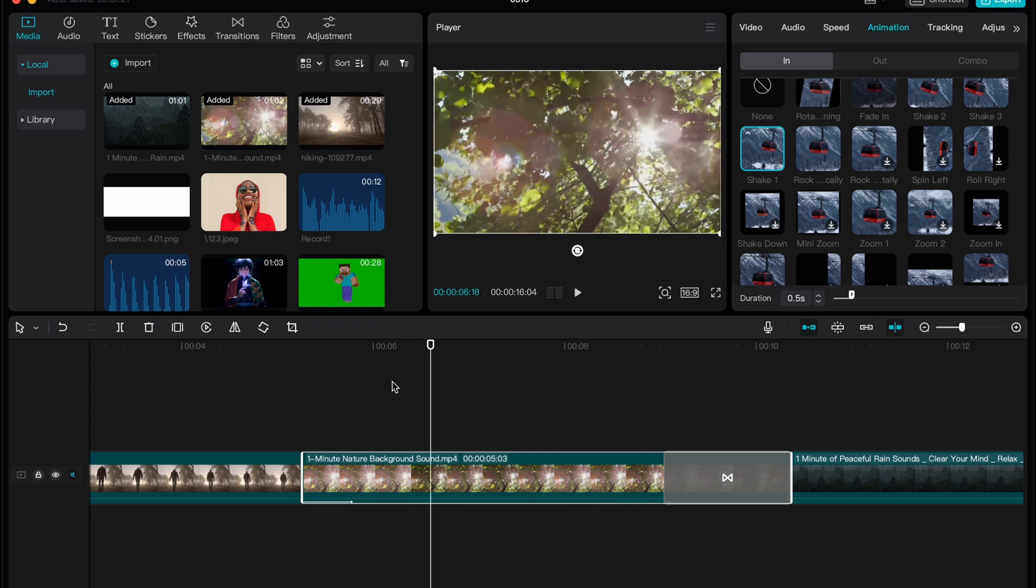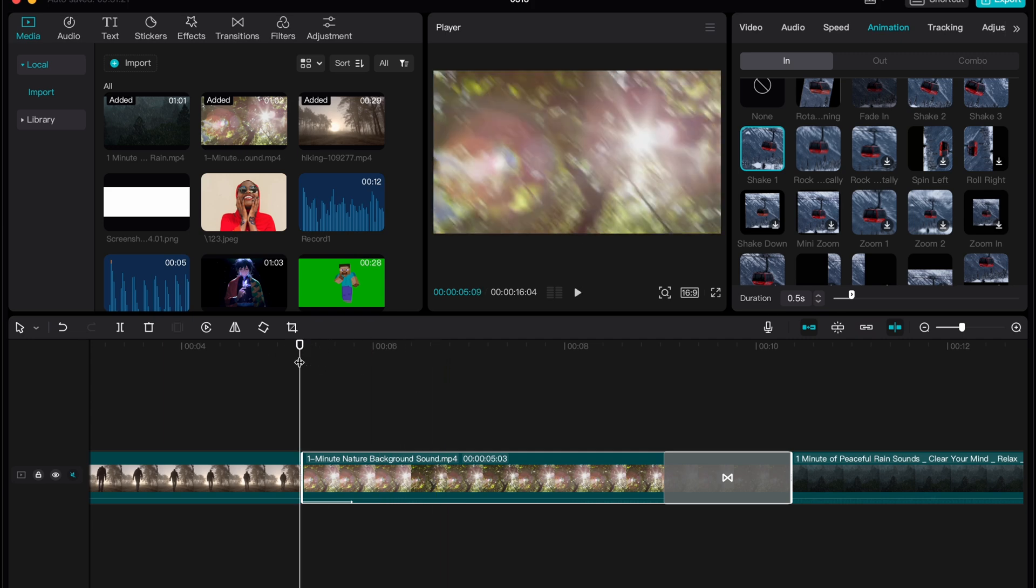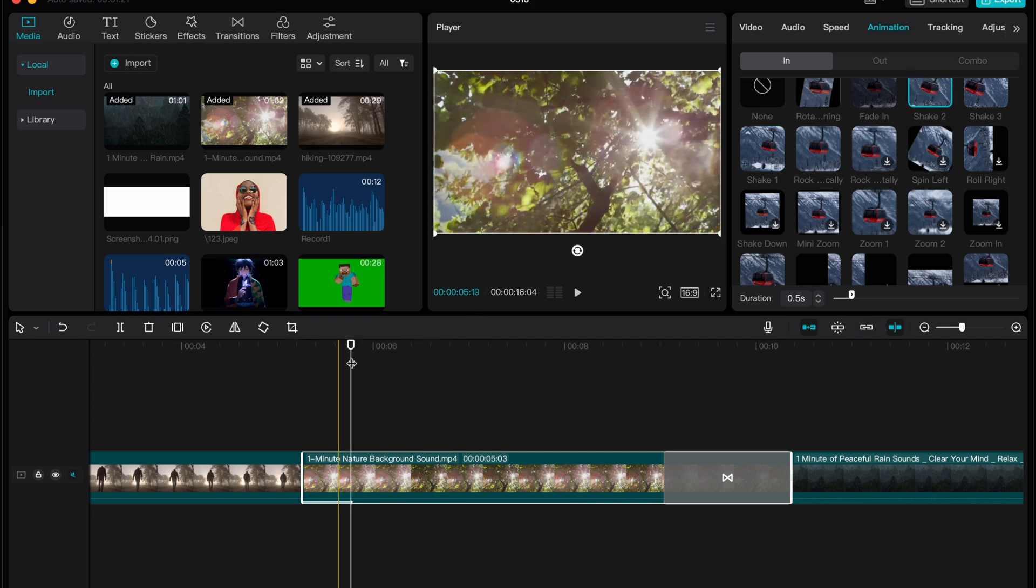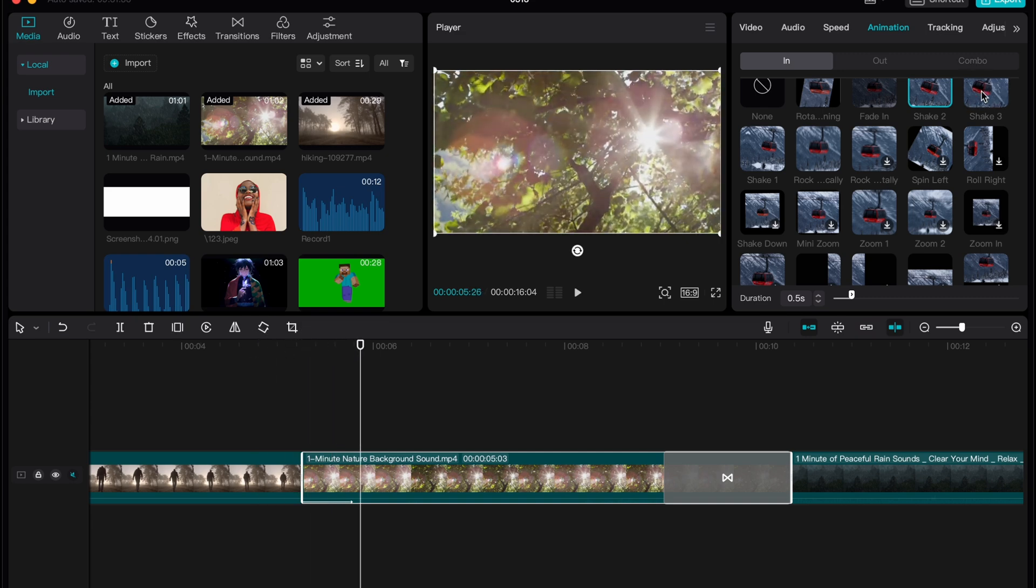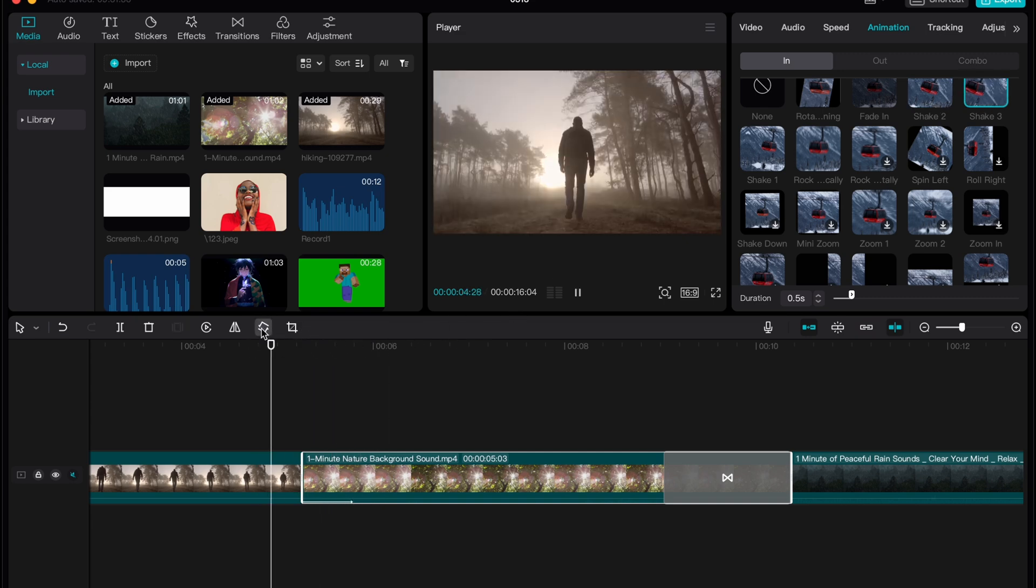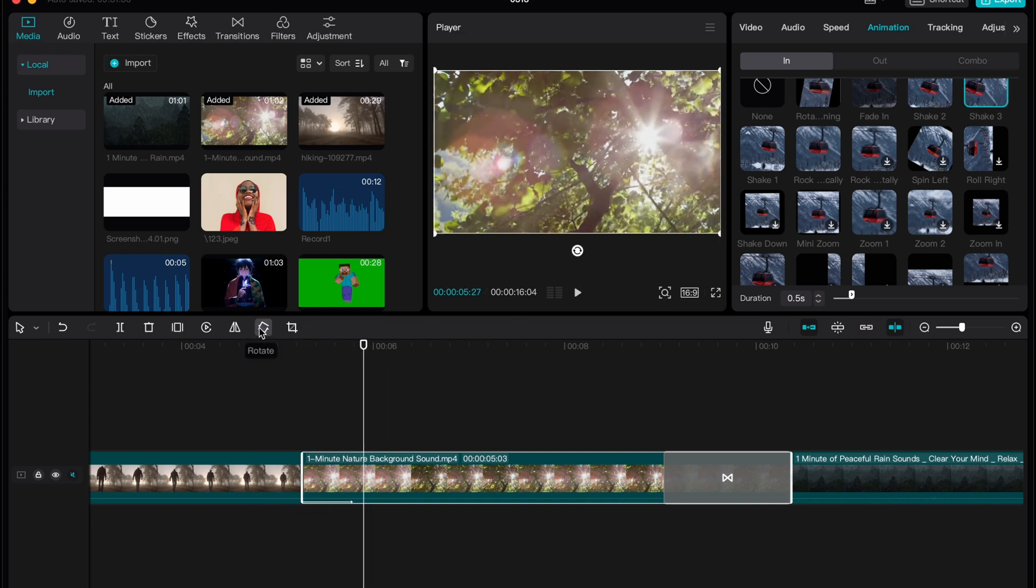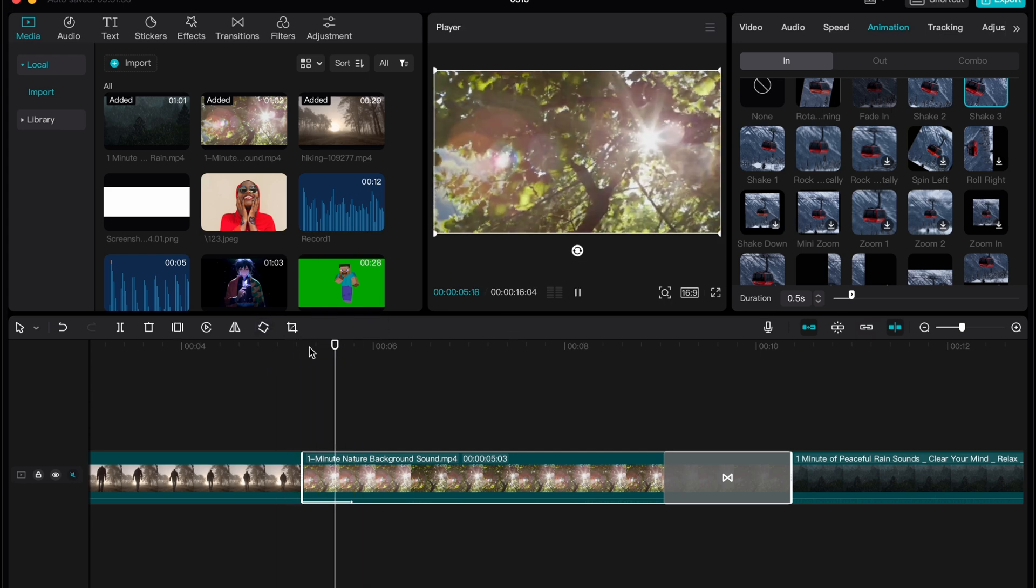For example this one. It looks really good basically but we can also try to use shake two or shake three. Basically there are some differences but as you can see it's okay.